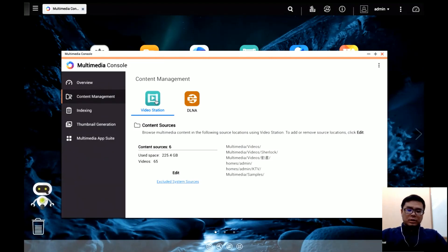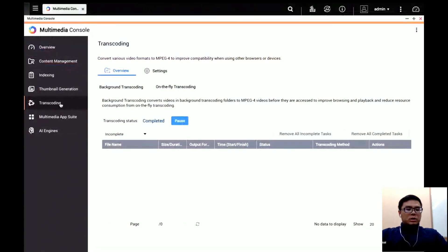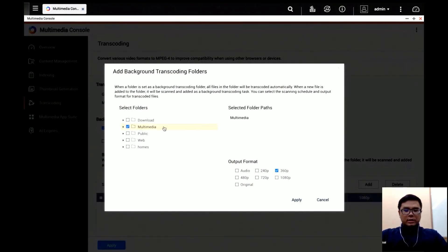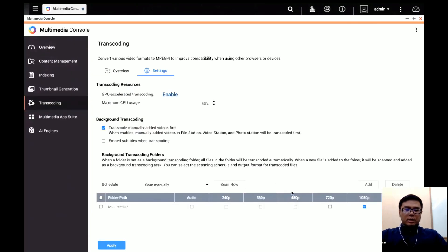As mentioned, if your NAS has transcode capability, you can set background transcoding in Multimedia Console. Go to the Transcoding page, click Settings, and in the background transcoding section you can add a folder. For example, choose the multimedia folder, select the output format, and click Apply. After that, all videos in that folder will be transcoded in the background, so the next time you click that video it will play back smoothly.